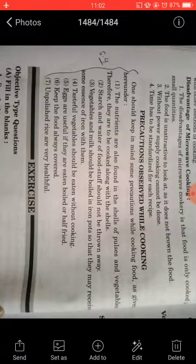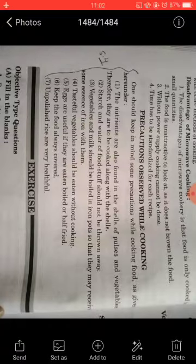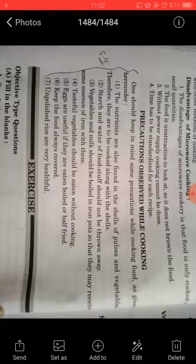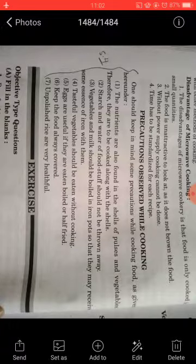This chapter is now finished. In the next video, I will start Chapter number 7: Balanced Diet for a Healthy Life. Thank you students, and goodbye.